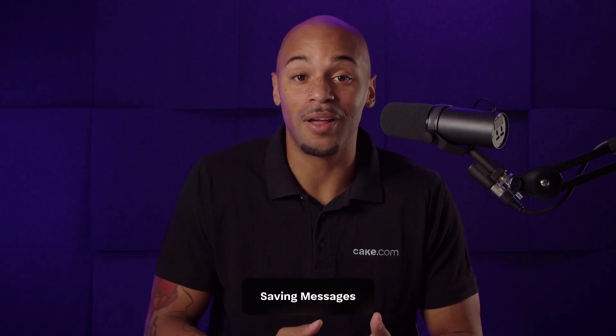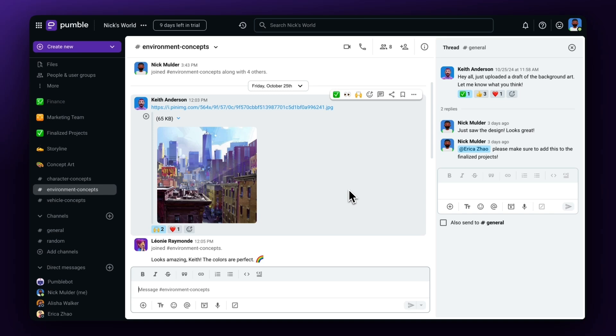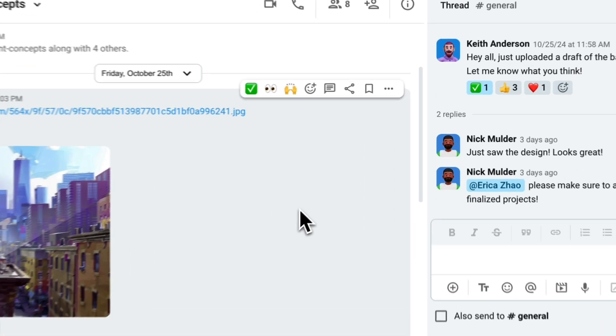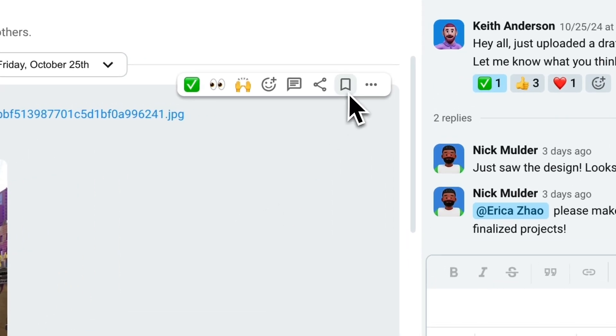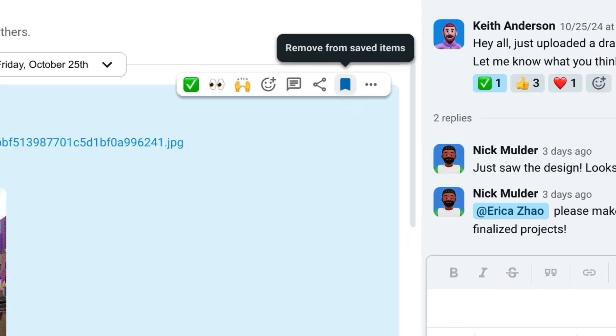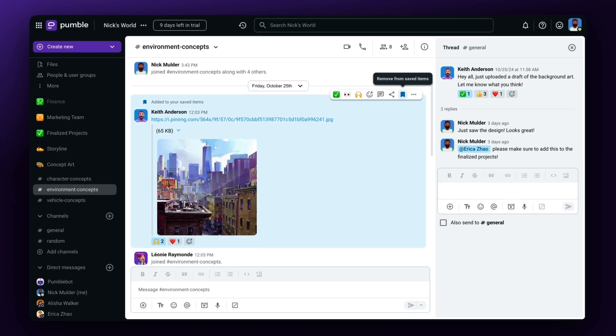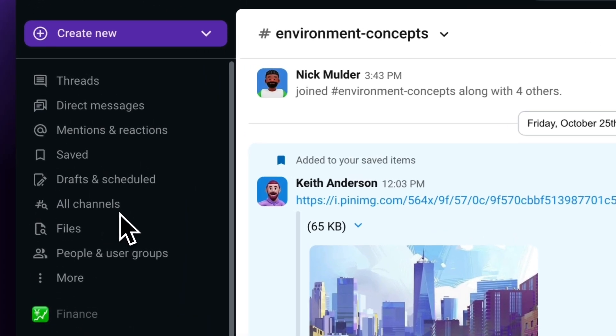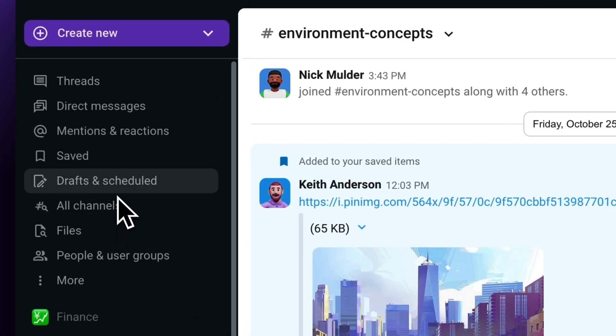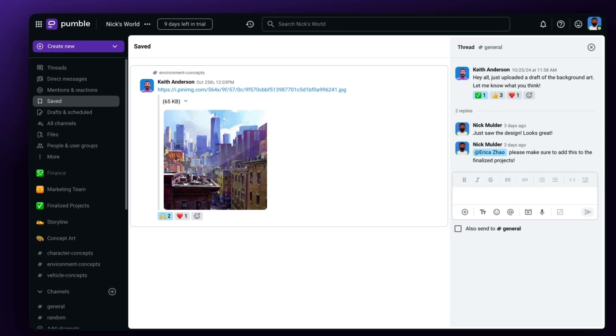Having trouble keeping up with all your messages? Don't worry, because you can save important info just in case you get lost with all these conversations. Again, hover over the message you want and in the pop-up menu select Add to Saved Items, and it will be highlighted in blue. You can get access to all of your saved items in the Sidebar menu option.